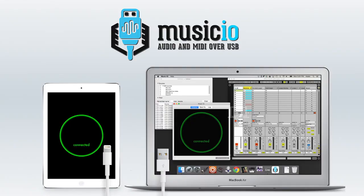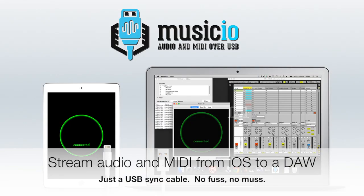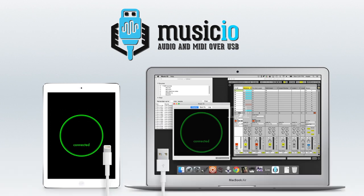So first off, for the folks who don't know anything about Music.io, it's an iOS app that will let you stream audio and MIDI between an iOS device and either a Mac or PC. You don't need any hardware other than a standard USB sync cable, so no camera connection kit or any of that jive.